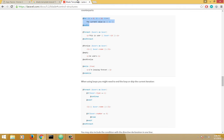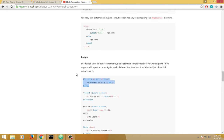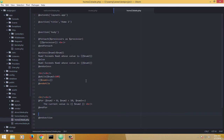Coming back to the documentation, we can also have @forelse, which is exactly the opposite of @foreach. And we can have @while and @for as well. These are all the conditional statements available in Blade. Blade has more powerful capabilities, but for the sake of getting started, this is sufficient.